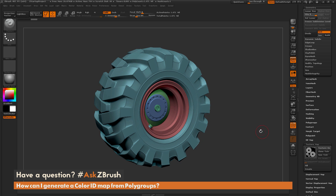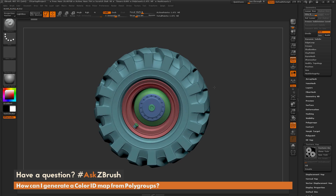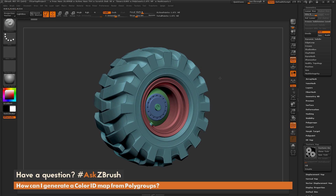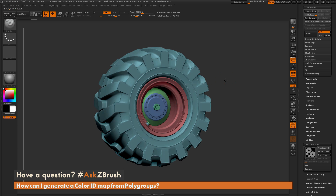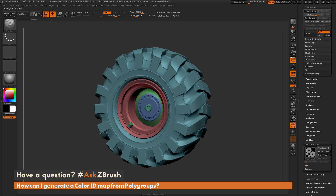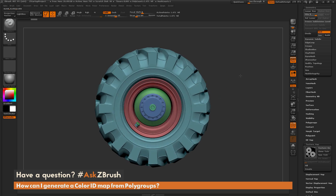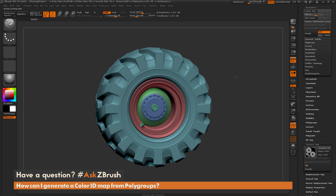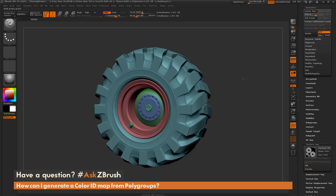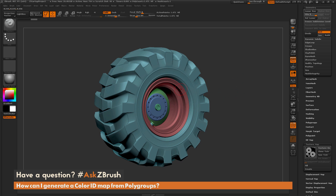The polygroups on this model are broken up into materials. So areas on the mesh where I'd want to make material breakups, I have assigned a different polygroup — the tire here would be rubber as one polygroup, the different breakups of the metal as other polygroups, and then the cap here as maybe a plastic as another polygroup as well.